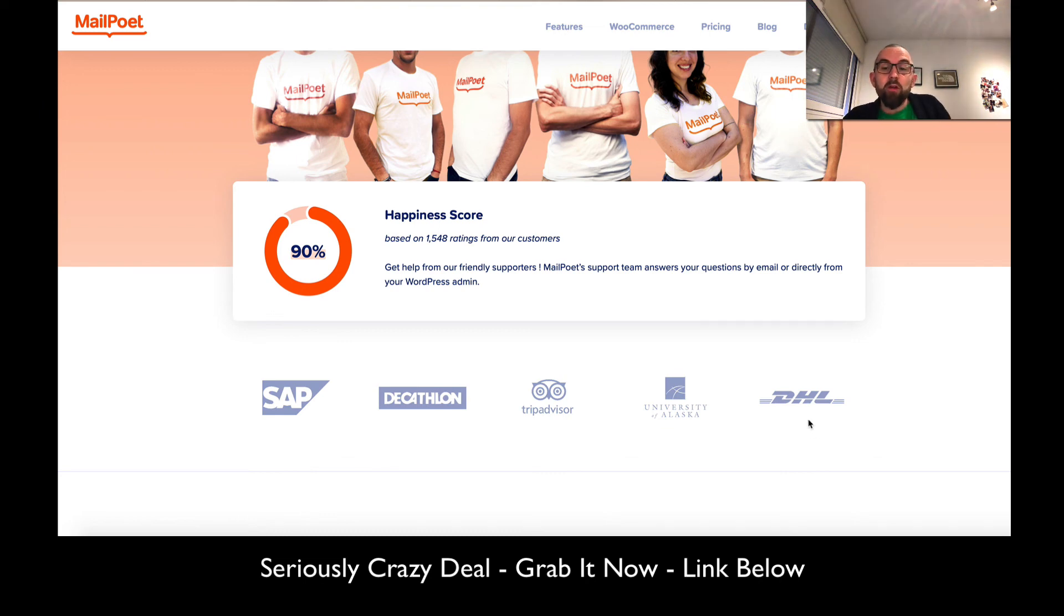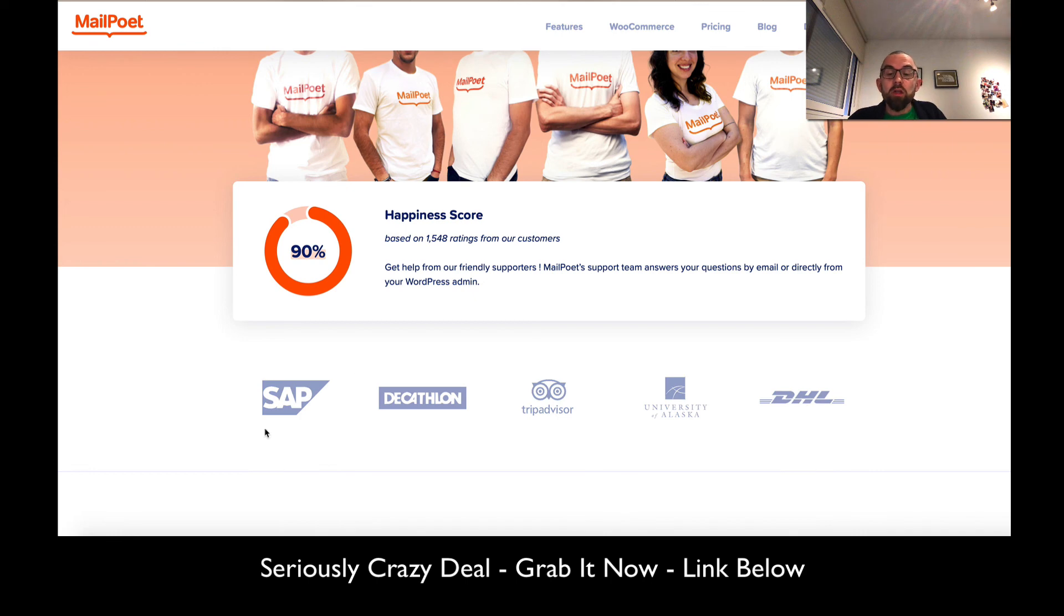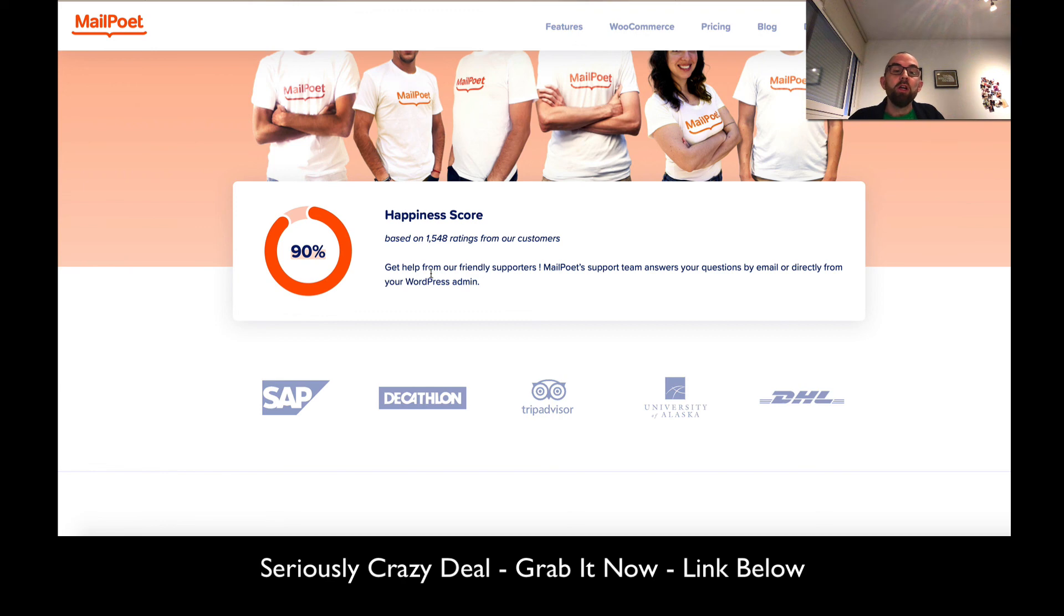Decathlon, TripAdvisor, University of Alaska and DHL. The only one I wouldn't have heard about is the University of Alaska, but the other companies I do know. They're getting a 90% happiness rating.